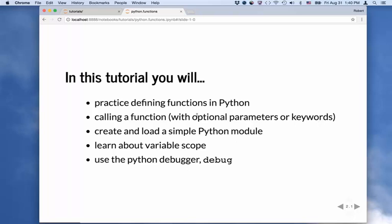Then we're going to take the code we make, put it into a file, and create what's called a Python module, and we can import that code into our Python session and run it. I'll tell you a little bit about variable scope — when you define x in a function, it's not the same x as someone else has in a different function. And finally, we're going to use the Python debugger to look at some errors in buggy code and debug it.